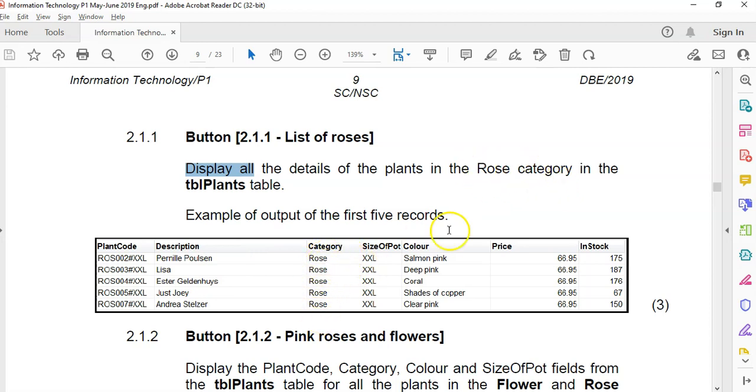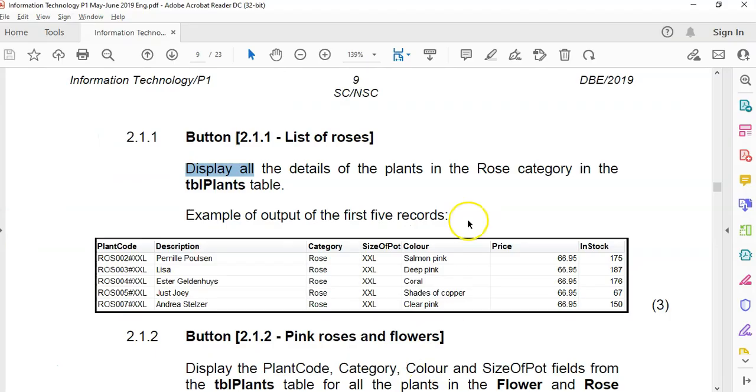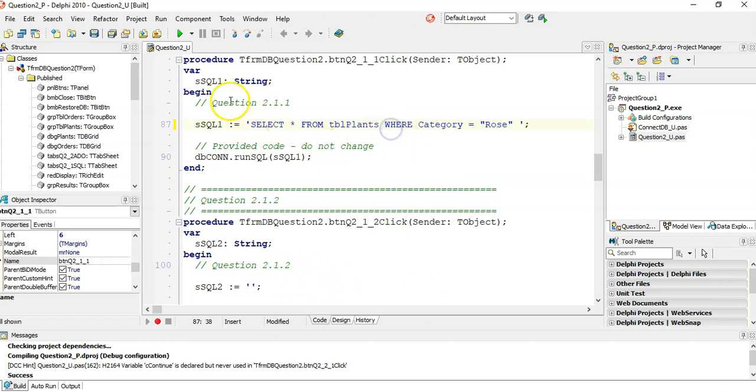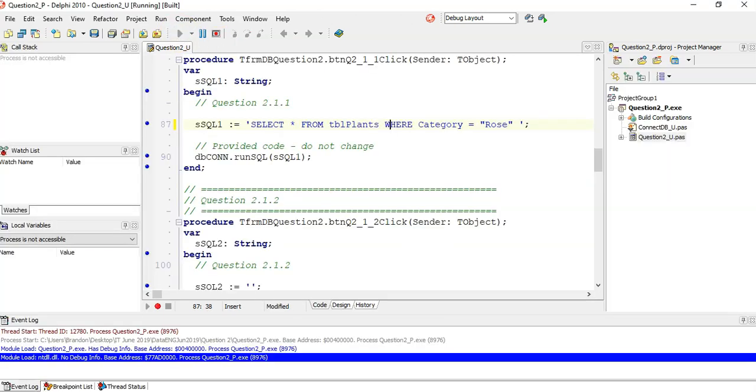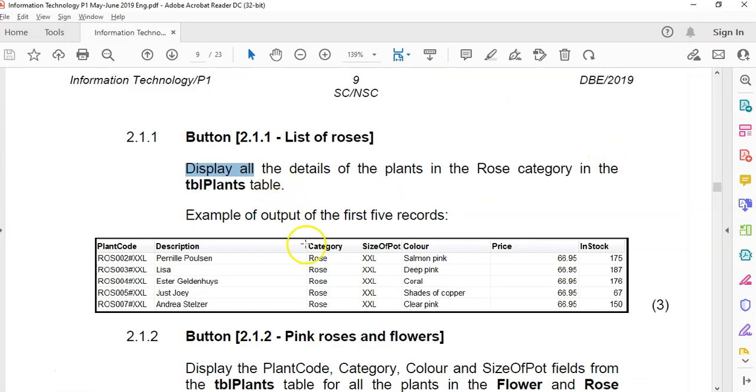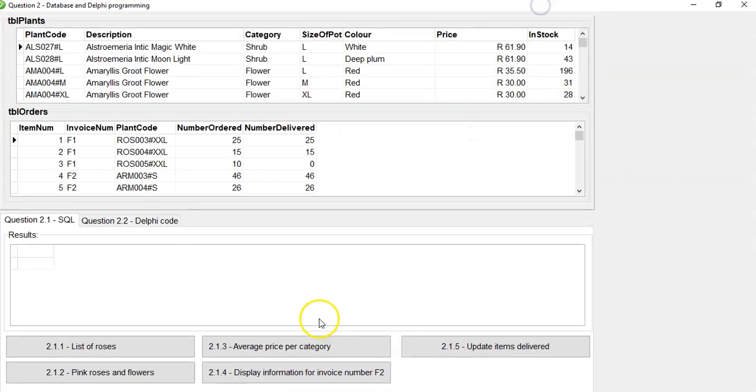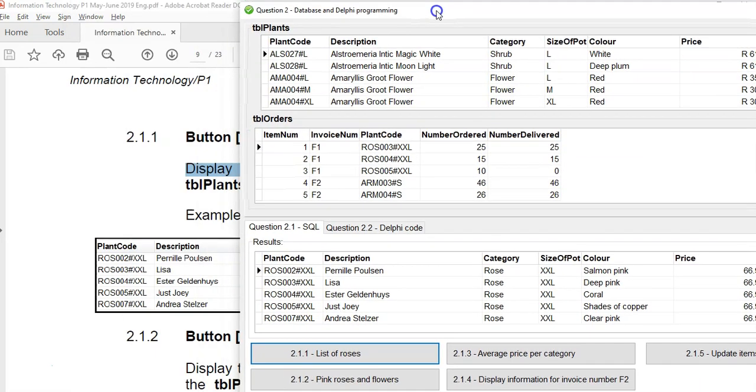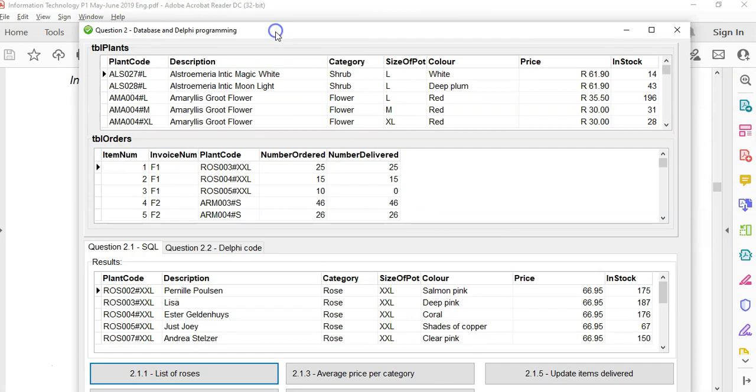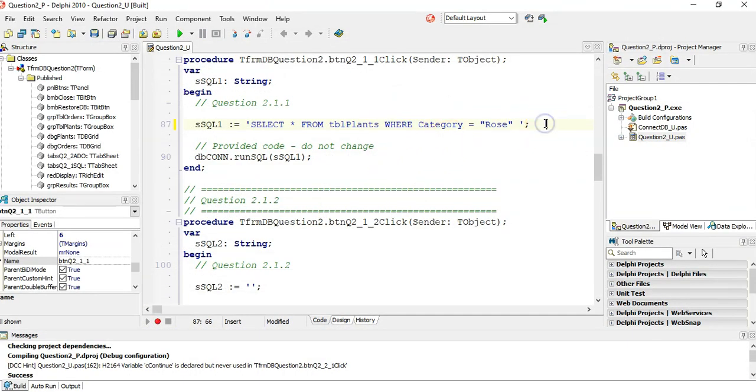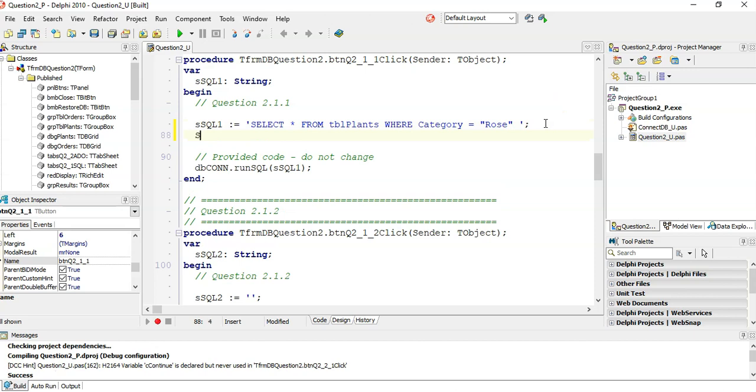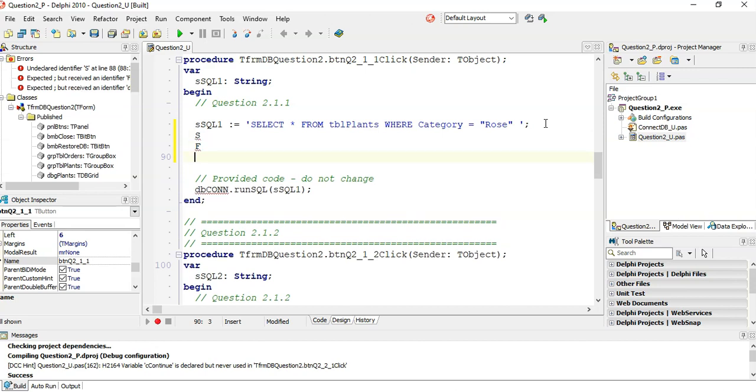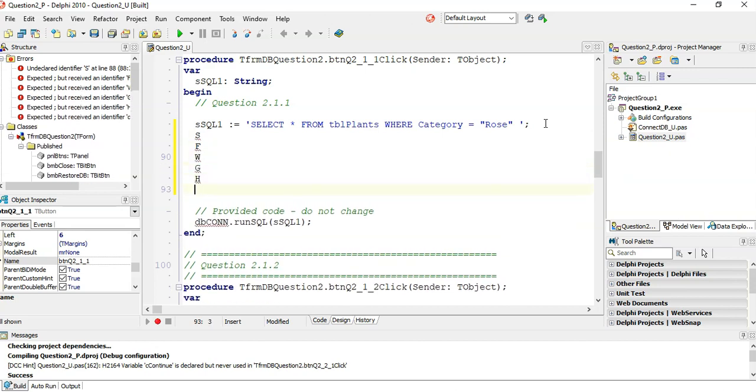We need to say, what fields are we selecting? We are selecting all the fields. So instead of typing them all out, we can just use the star. Select star. Then from which table are we getting this information from? From the TBL plants table. And are there any criteria? Where the category was Rose. Now, this is a text field, so we must put it in quotes, but use single quotes so you don't conflict with the Delphi quotes. Let's see if that runs. Let's look at the data. Does it look like it's the same? That looks pretty good. So that's it.